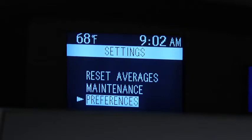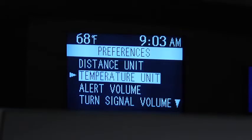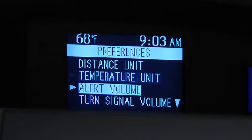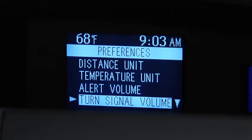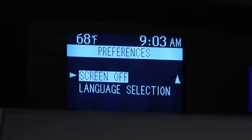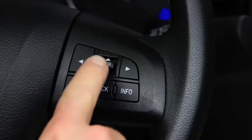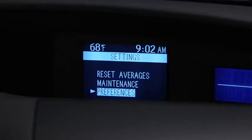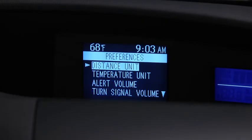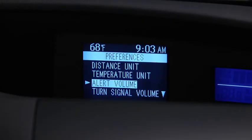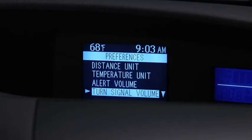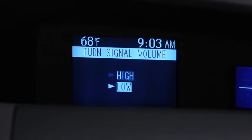Under Preferences, to change the Distance Unit, Temperature Unit, Alert Volume, Turn Signal Volume, or Display Language, go to the Settings screen. Use the Enter switch to select Preferences, select the setting item, then select the desired setting.